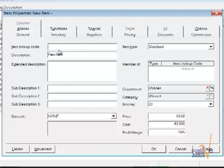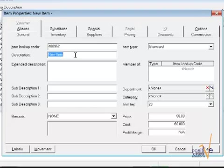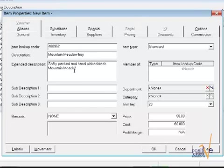In the General tab, the first information you see here is the item lookup code, which of course has to be unique, followed by the Description and then, if you wish, also the Extended Description. The Subdescription field can be used for any other information such as height or length of an item where it's important to know the size.